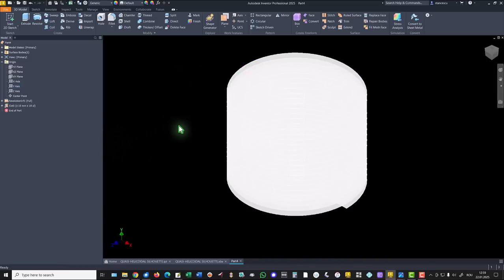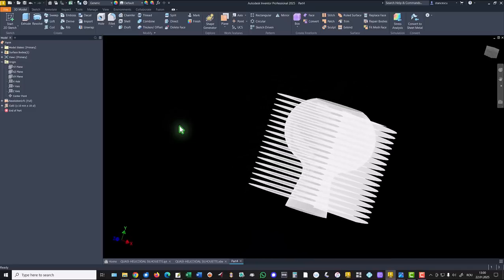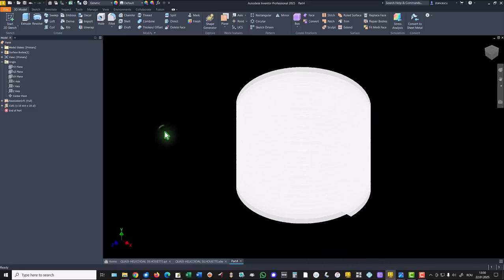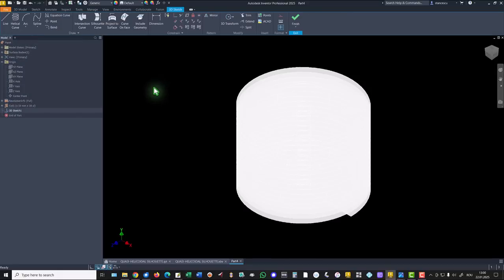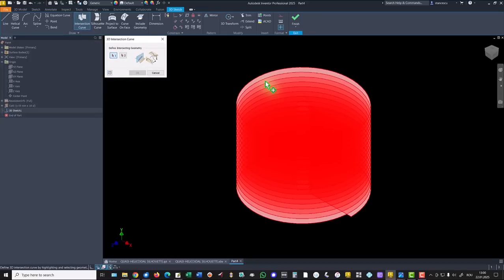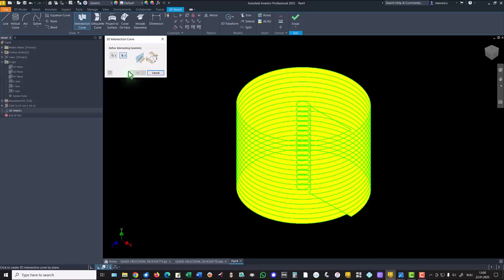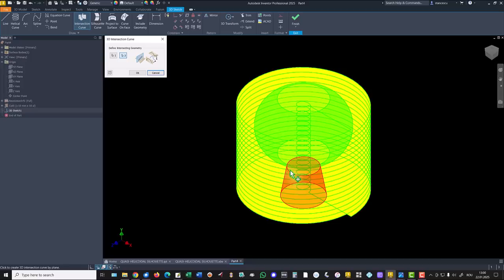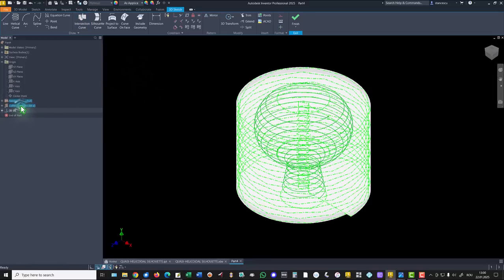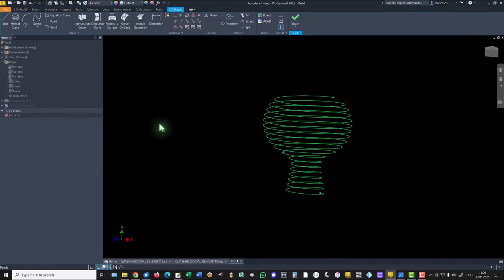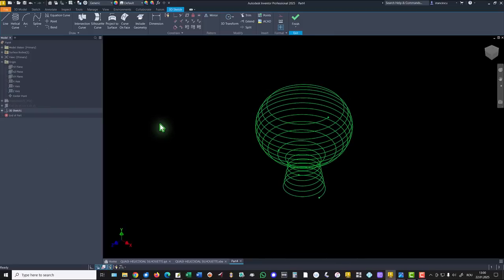Now, you don't see anything, but you see something interesting here. I apply 3D sketch. Then, intersection curve. Select one. Then, automatically, we can select other faces. As you see here. Okay. I hide the previous features. And now, we have a very nice coil.